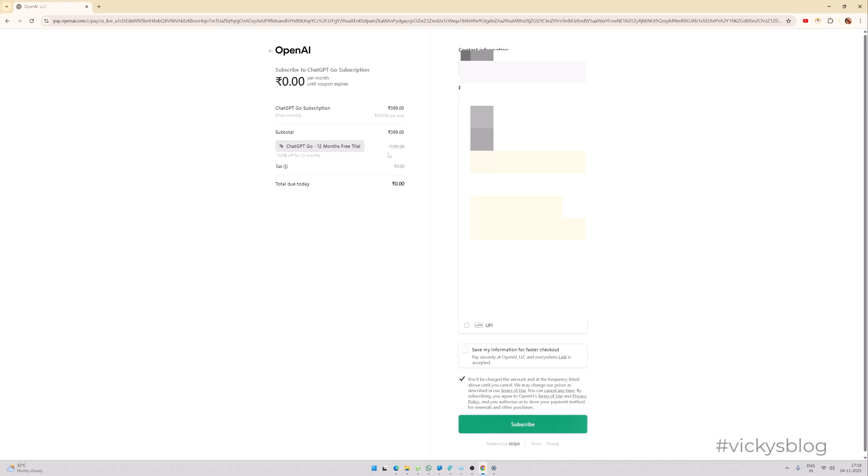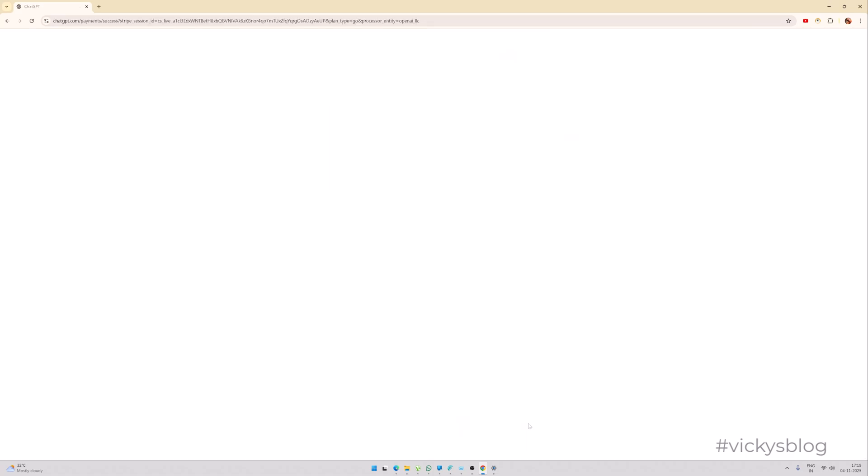So it's 399, it's free for 12 months, so it's processing. You can see the amount zero. Yes, also I got an email. Super cool. I think I have successfully registered.